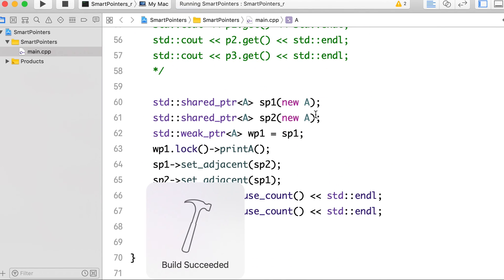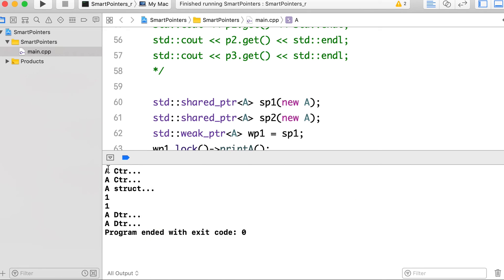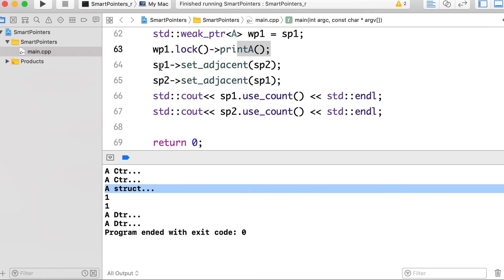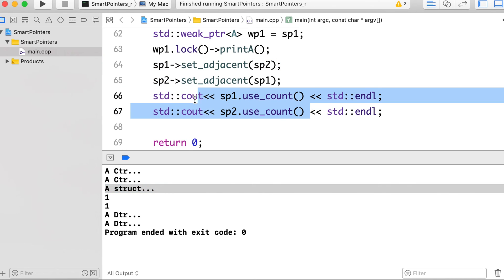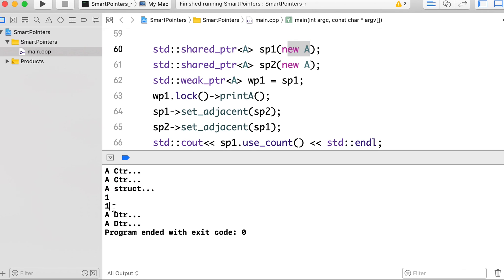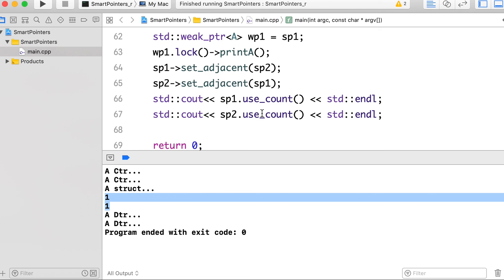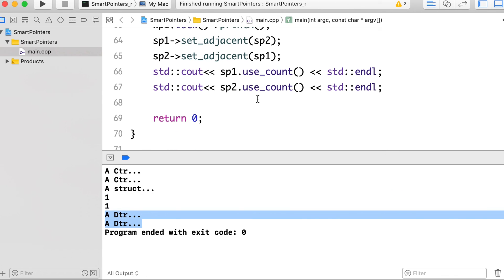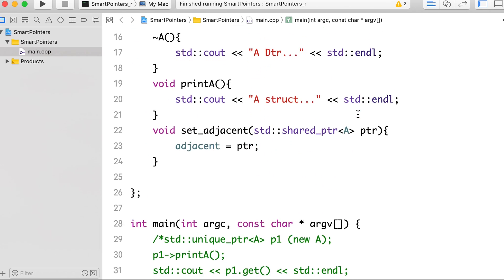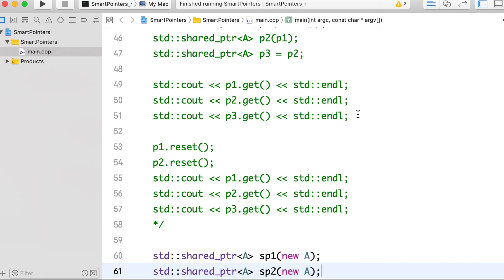We replace the shared pointer with a weak pointer and run the same code. Now the constructors are called twice, the print function executes correctly, and the reference counts are one — because only sp1 and sp2 are pointing to the two objects. The weak pointers inside the objects also point to them but do not increase the reference count. Finally, the destructors are also called, confirming we have broken the cyclic reference problem.